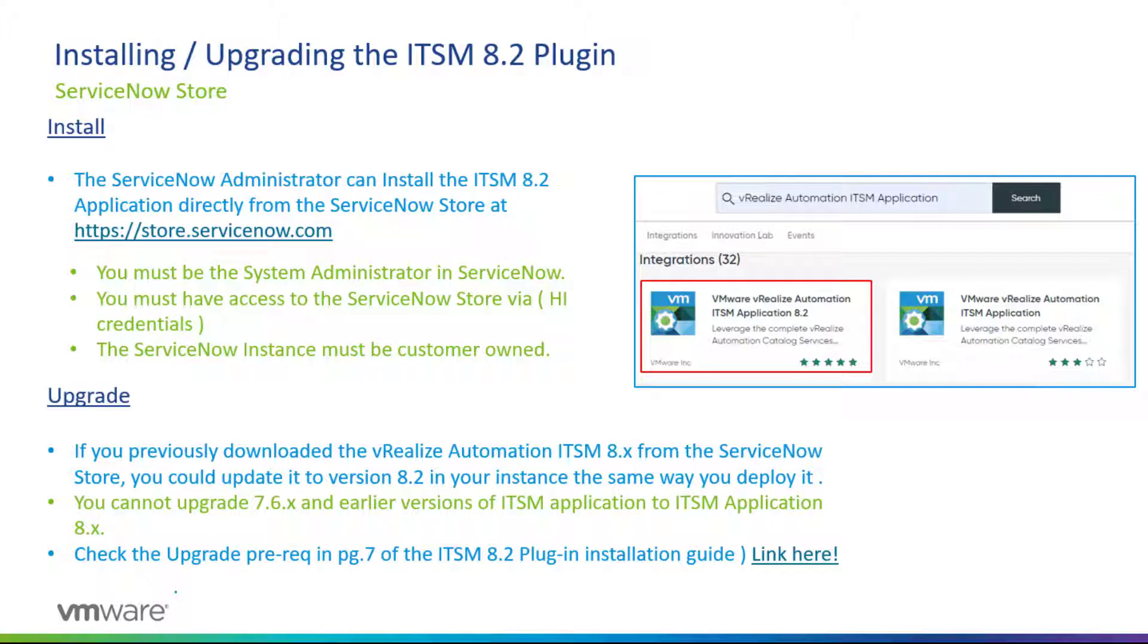During that you have to be the System Administrator in ServiceNow. You also must have access to the ServiceNow store via HI credentials. Usually the HI credentials are provided by ServiceNow when customers subscribe to production ServiceNow instances.